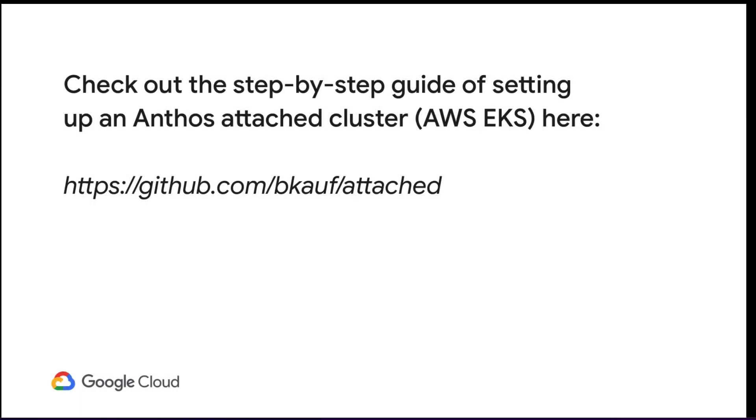You can check out the step-by-step guide for setting up an Anthos attached cluster in the GitHub site here. Thank you for watching the video.